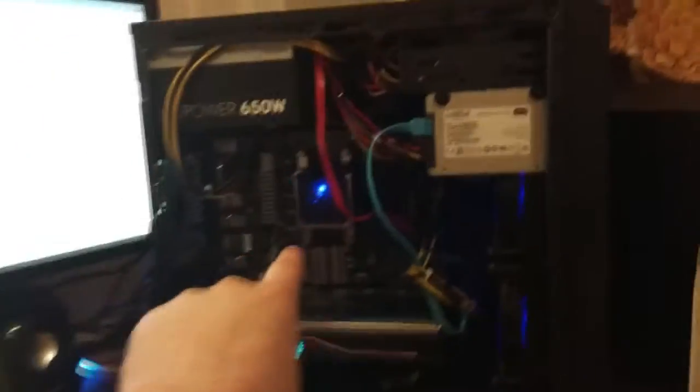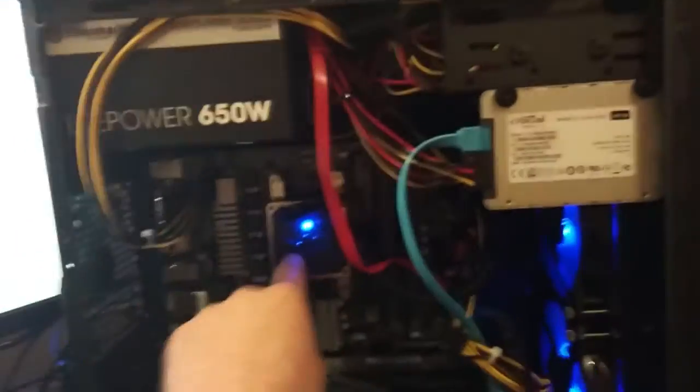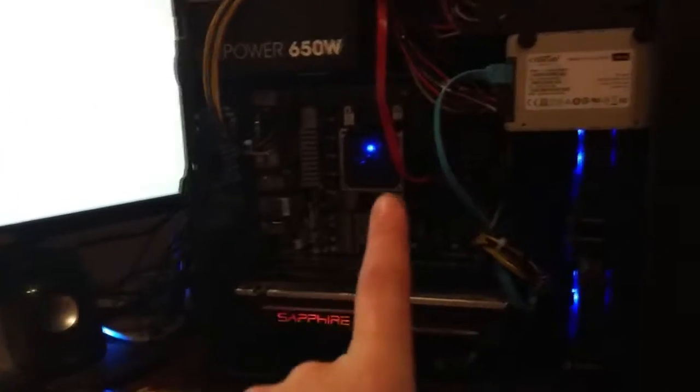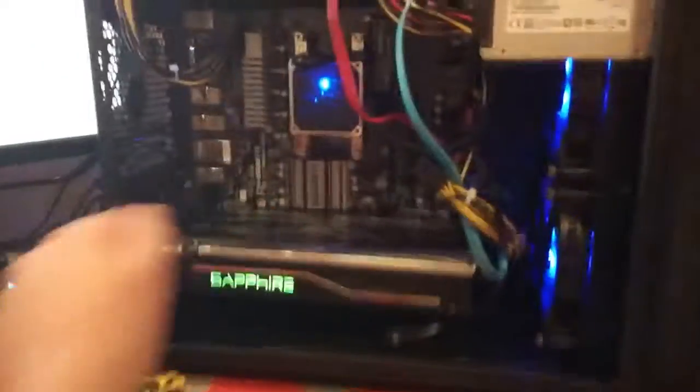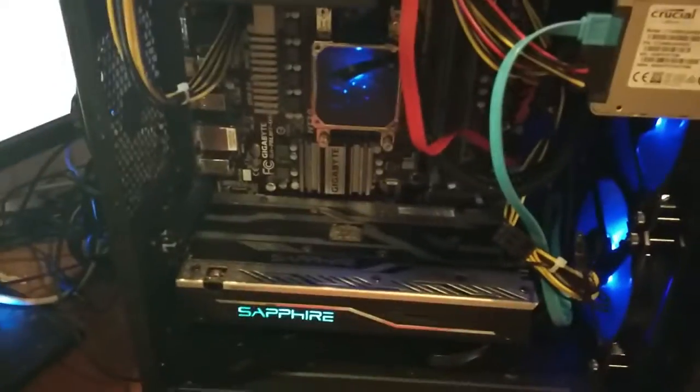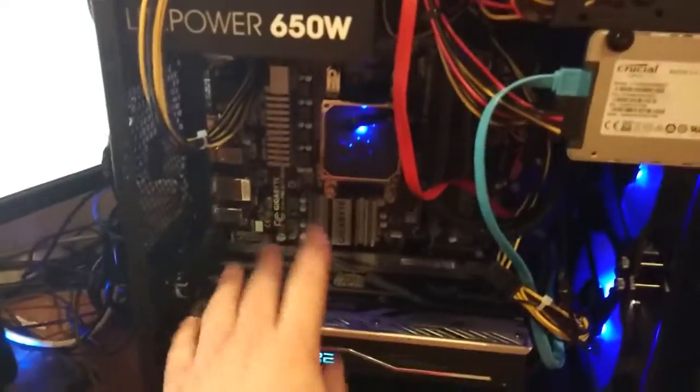Under that, that is an FX 6300 6-core, the AMD Black Edition one. This little baby down here is the Sapphire Nitro Plus, the RX 470.